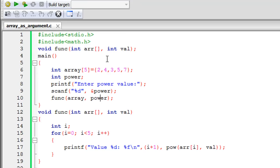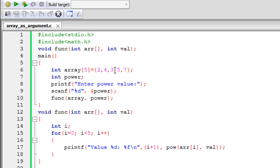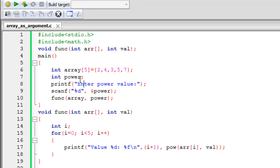We're going to ask the user to enter a number. If the user specifies 2 as the input, all the elements in the array will be squared — so 2 becomes 4, 4 becomes 16, 3 becomes 9, 5 becomes 25, and 7 becomes 49. But we don't want to do this in the main function; instead we want to do this in the function func. On line seven I have declared the integer variable 'power' to hold the user input. On line eight there's a printf for a prompt, and on line nine scanf stores the input in 'power'.